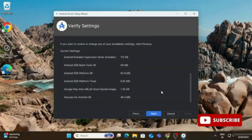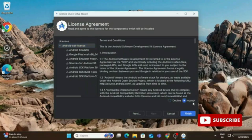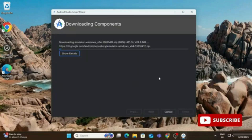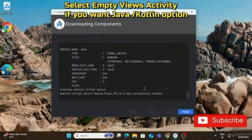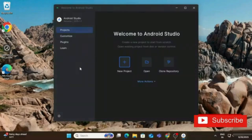Click Next, then accept all licenses by clicking Accept, and click Finish. Android Studio now downloads the virtual devices and SDK. This requires a strong internet connection — we need Android Studio installation, virtual devices installation, and SDK installation. Once done, click Finish.